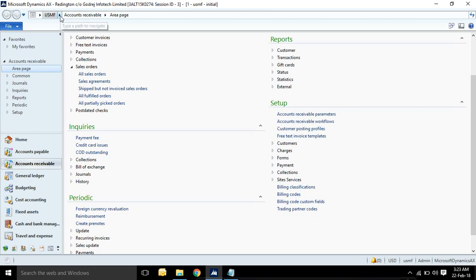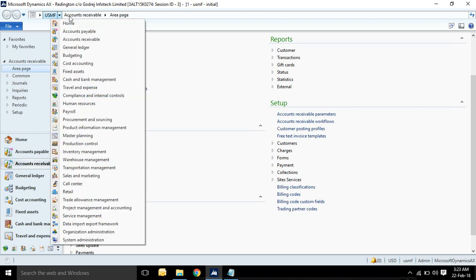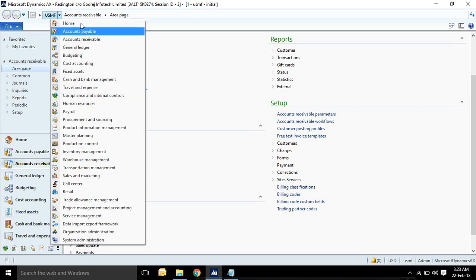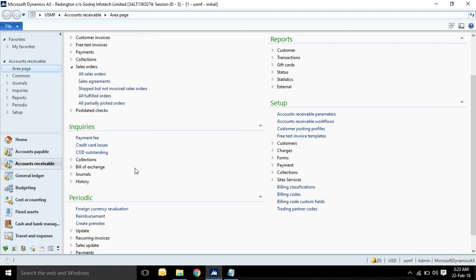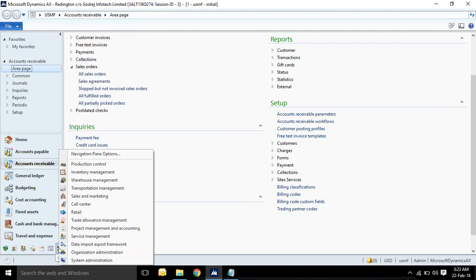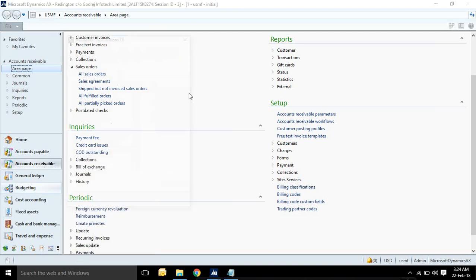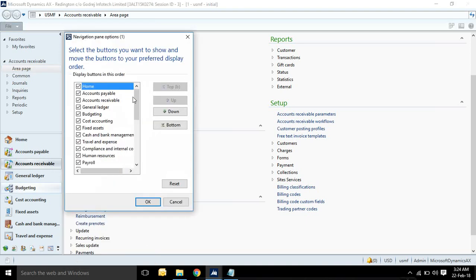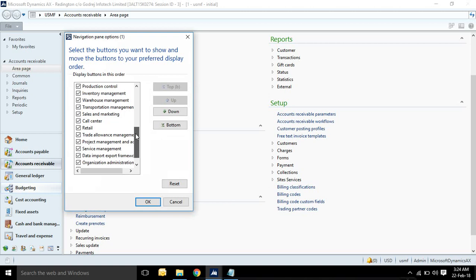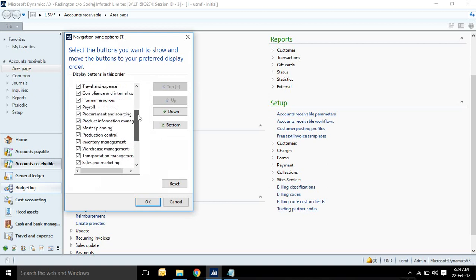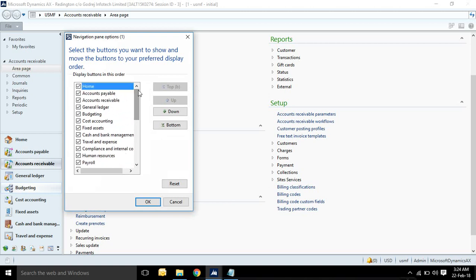You can see if you want to see different modules in AX, you can see here. Different menus you can go from here. You can see modules here, and you can hide or unhide from navigation pane.